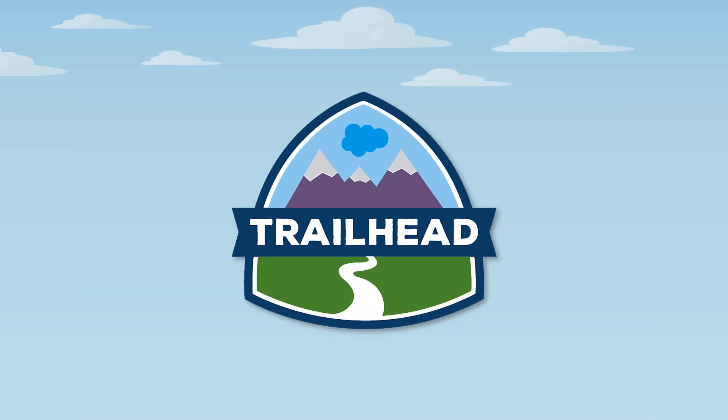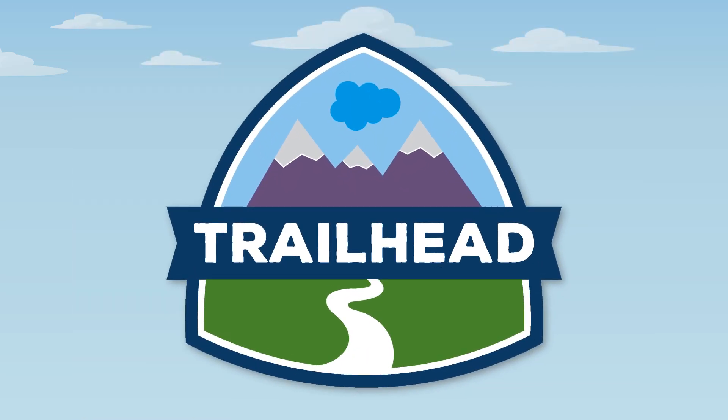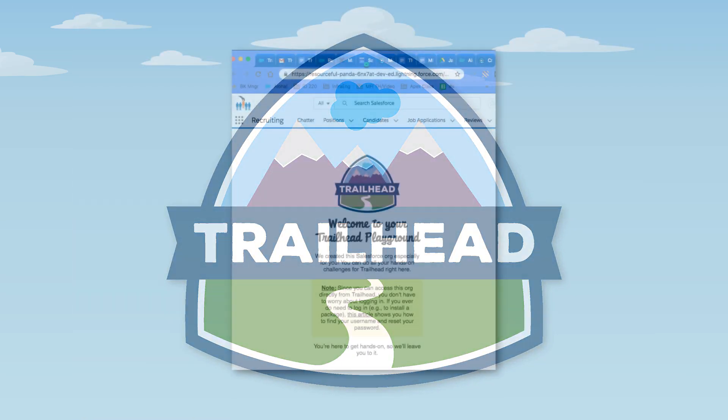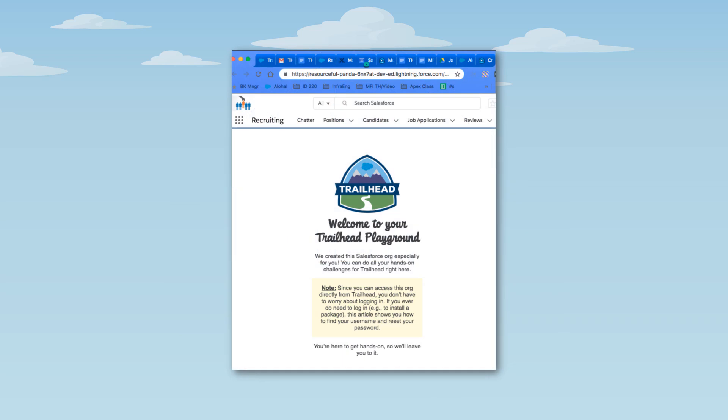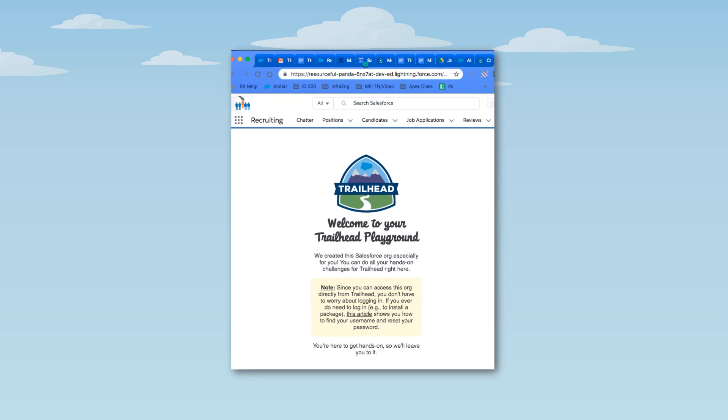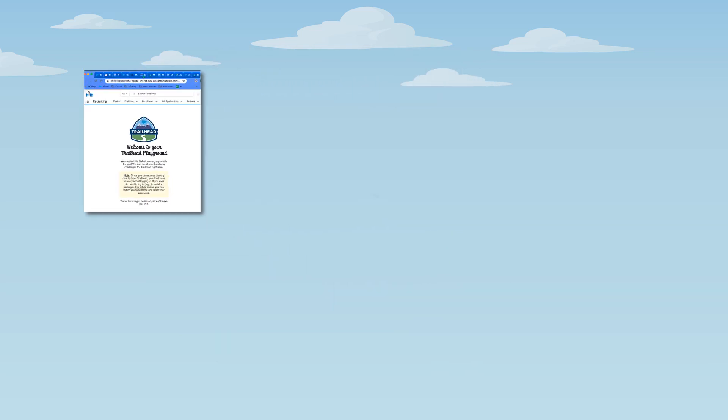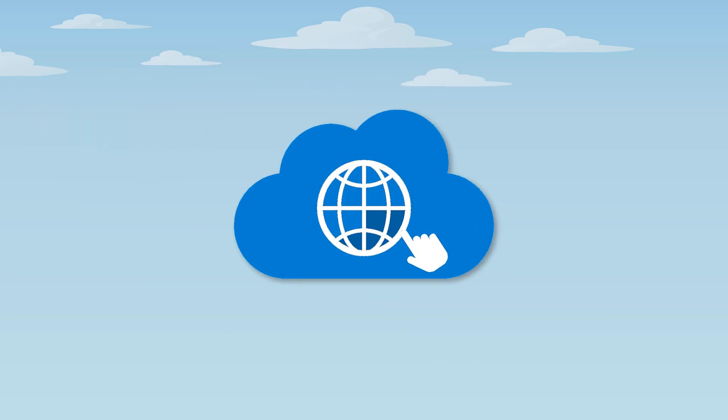When you begin a hands-on challenge in Trailhead, the first thing that happens is that you create a Trailhead playground, which is created as a My Domain subdomain.